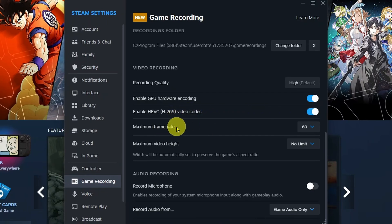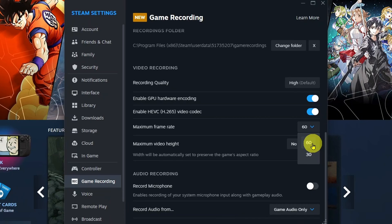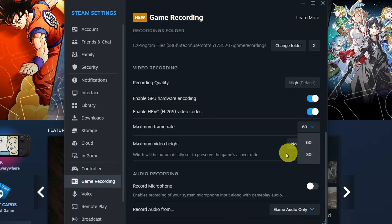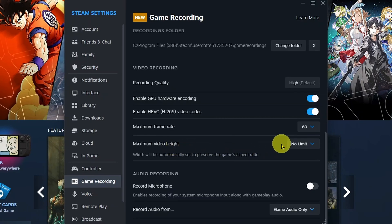For maximum frame rate, it is going to be set at 60 frames per second. However, if you are playing a game that caps at 30, you could always select 30. For your maximum video height, I'd leave this on no limit.